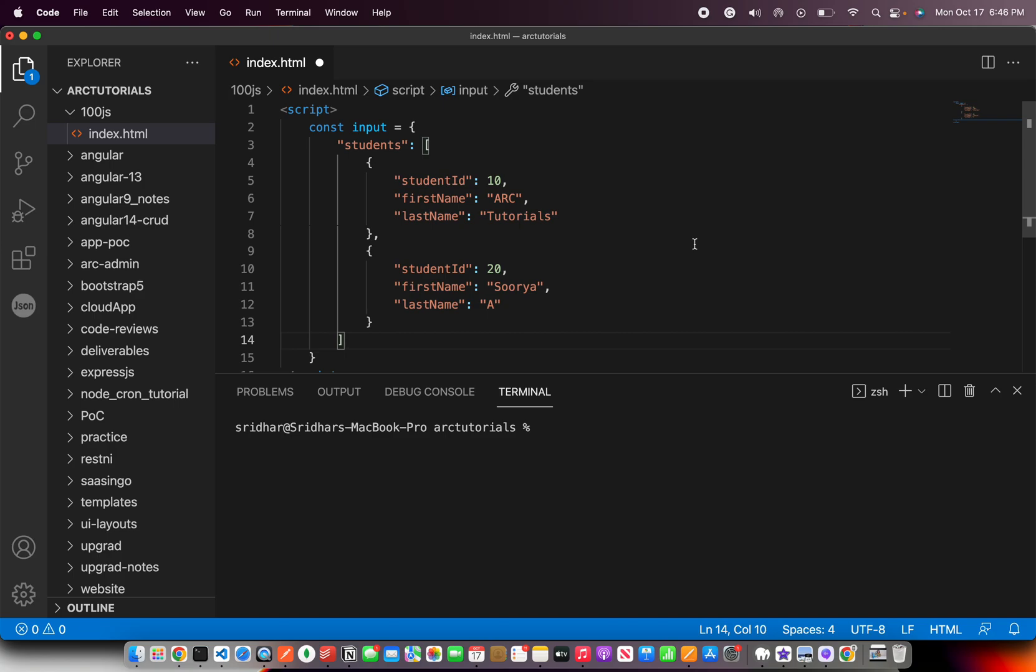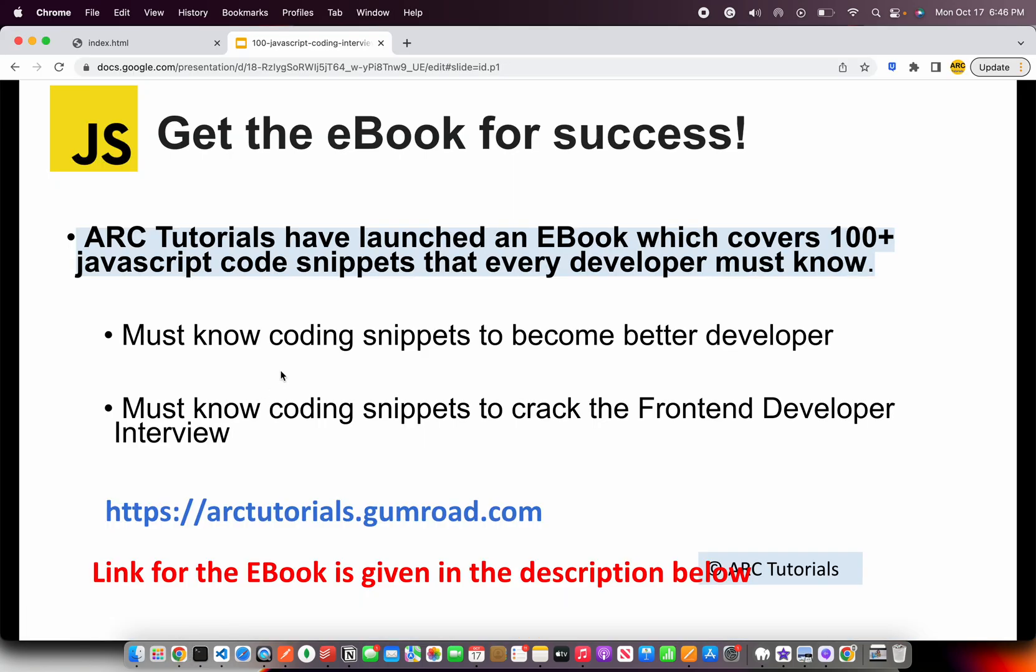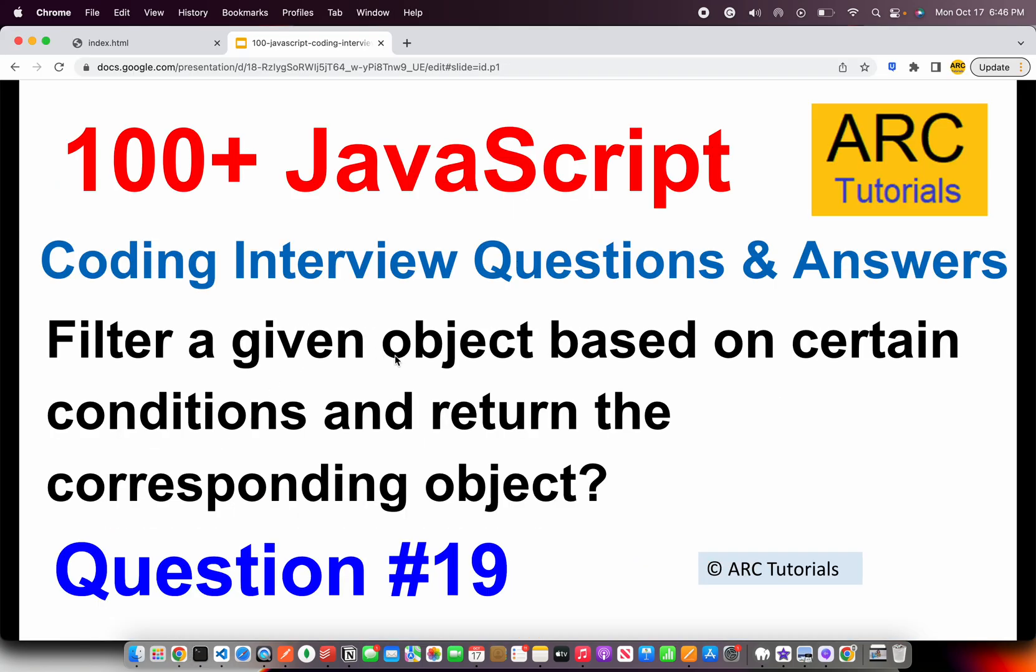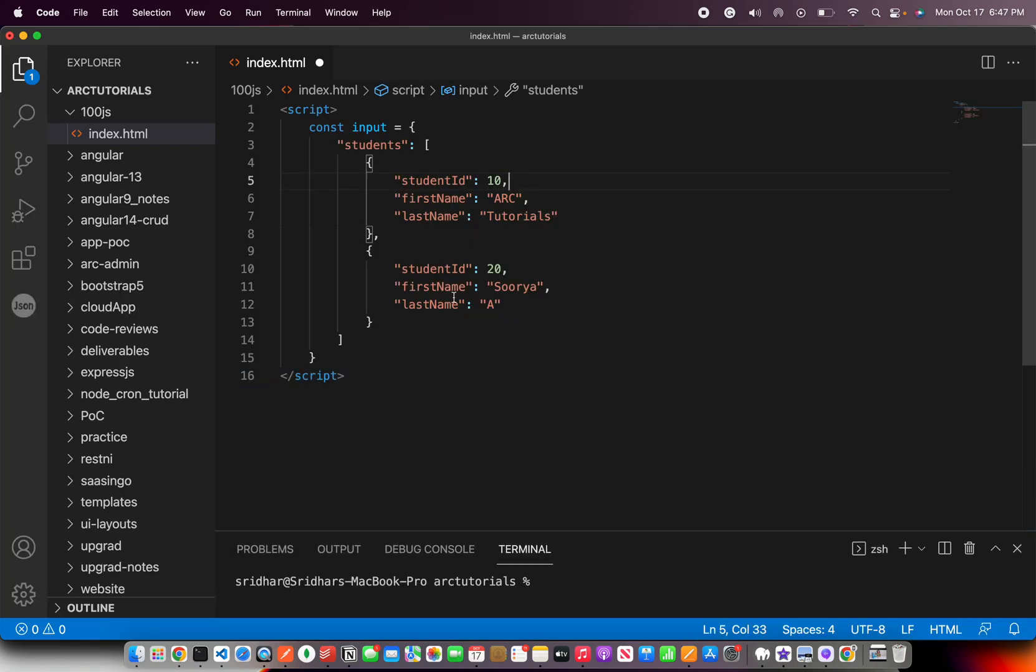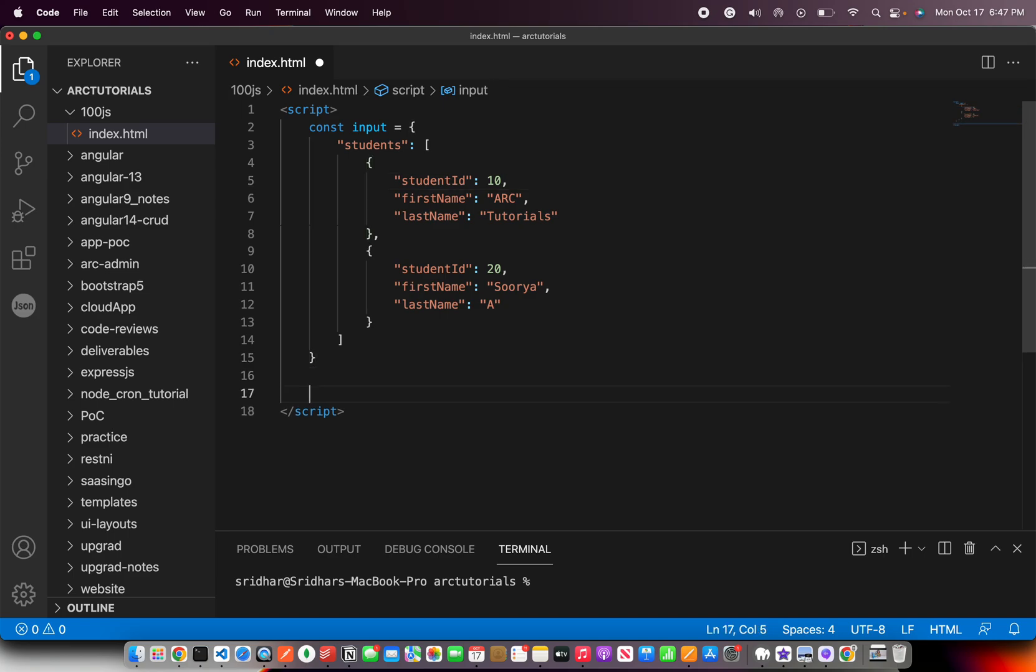So the question is, how do you use filter? If you see filter a given object, so how do you filter an array? That's the kind of question that would be asked. There are multiple ways to do it, but here I'm going to show you how to use dot filter method to extract and get things done.